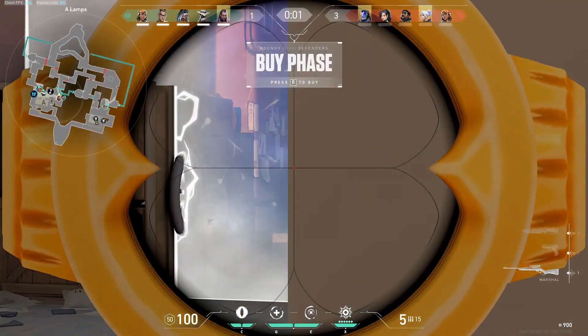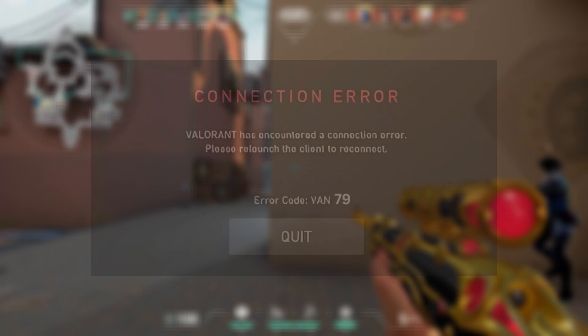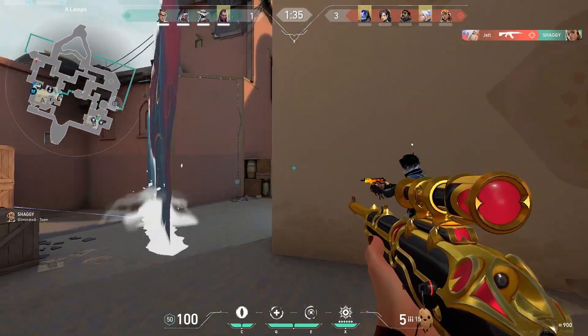Hello guys, in this video we are going to solve this error of Valorant Error Code VAN79. So what are we waiting for? Let's start our video.